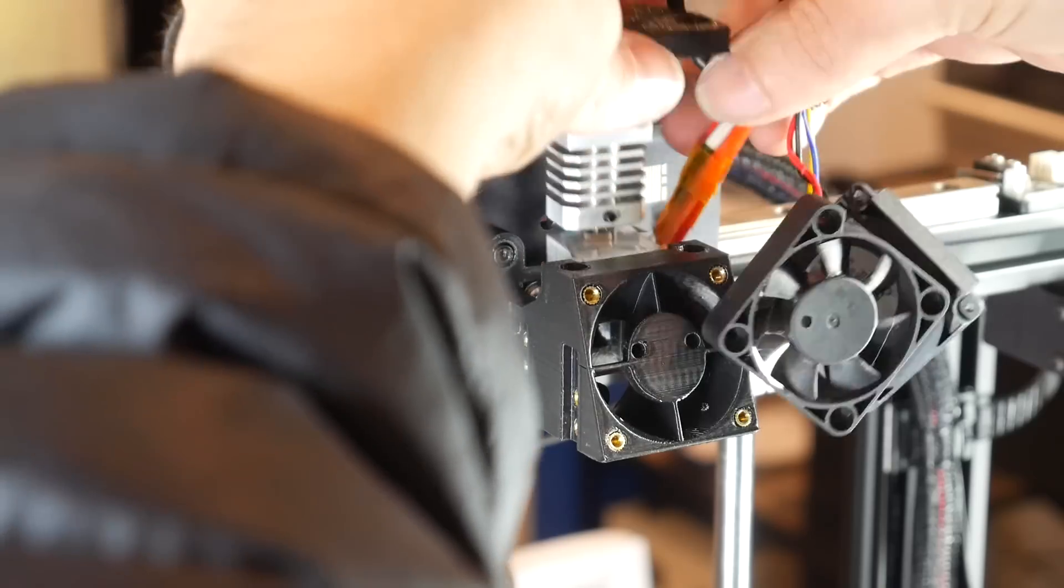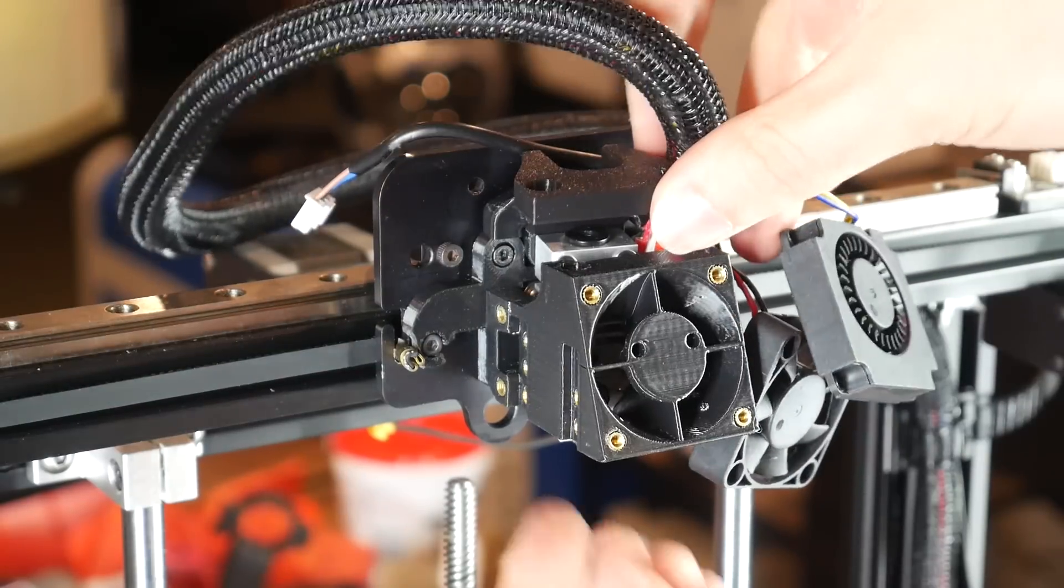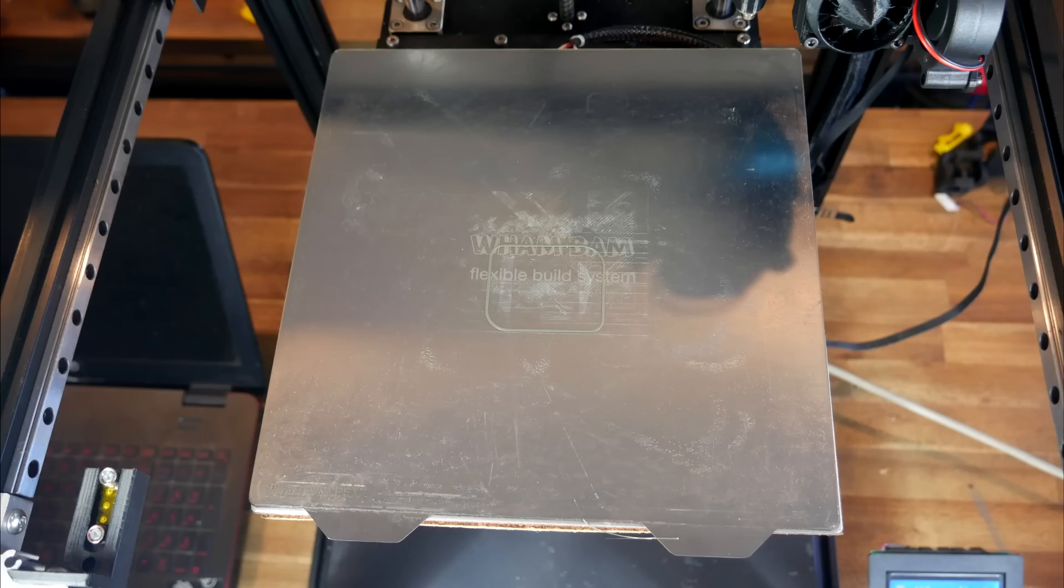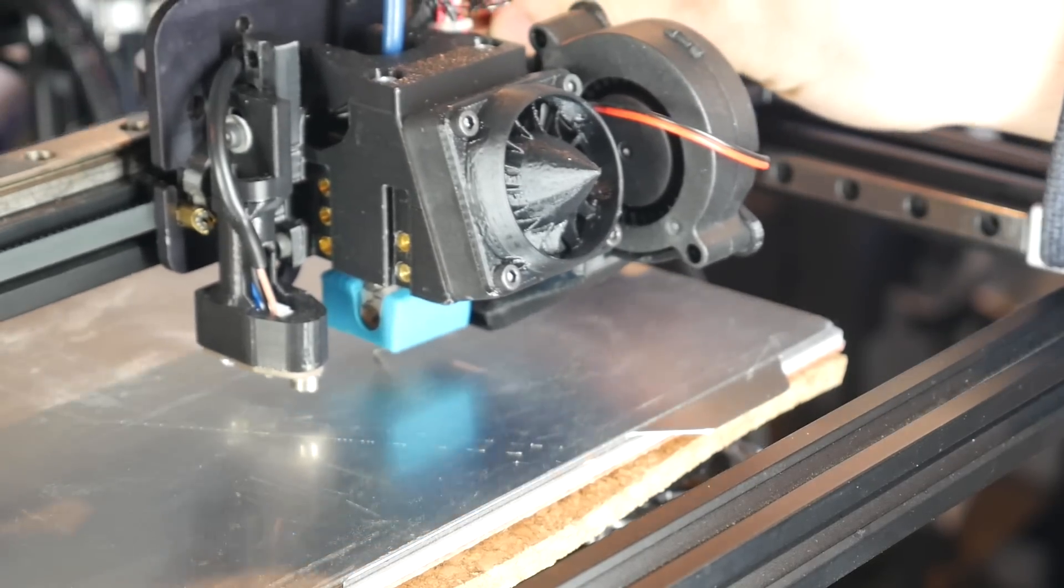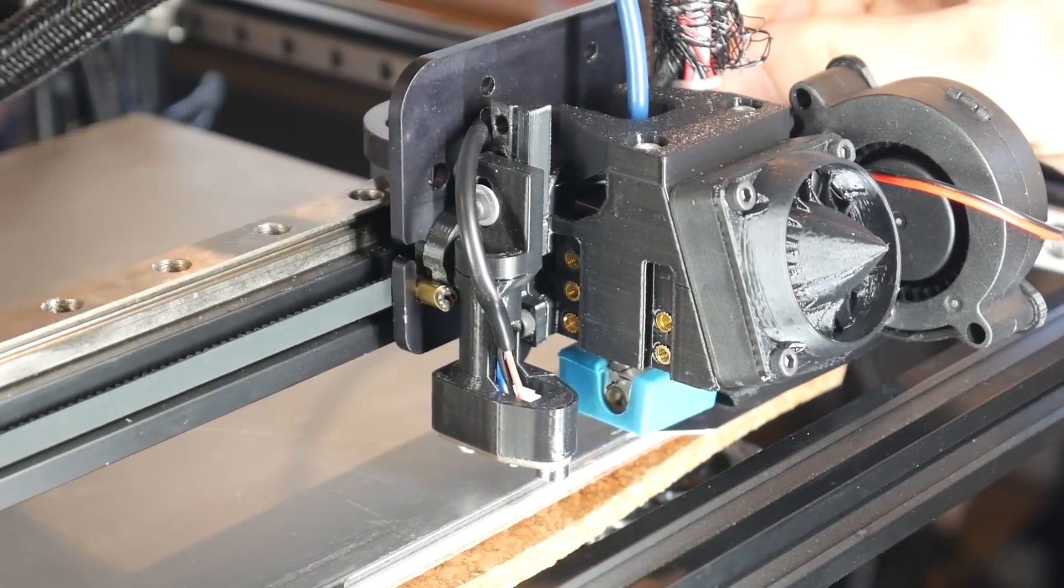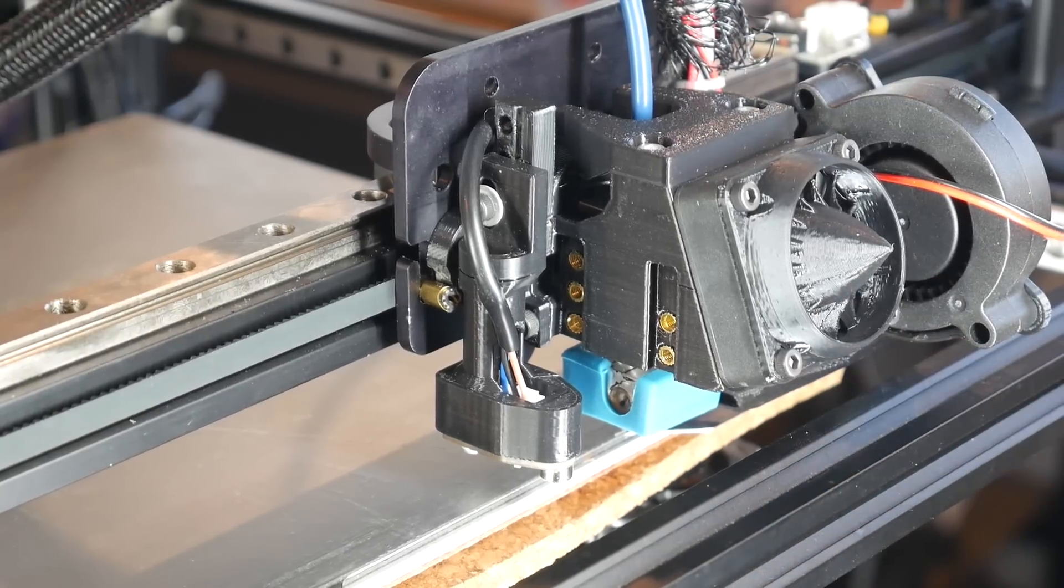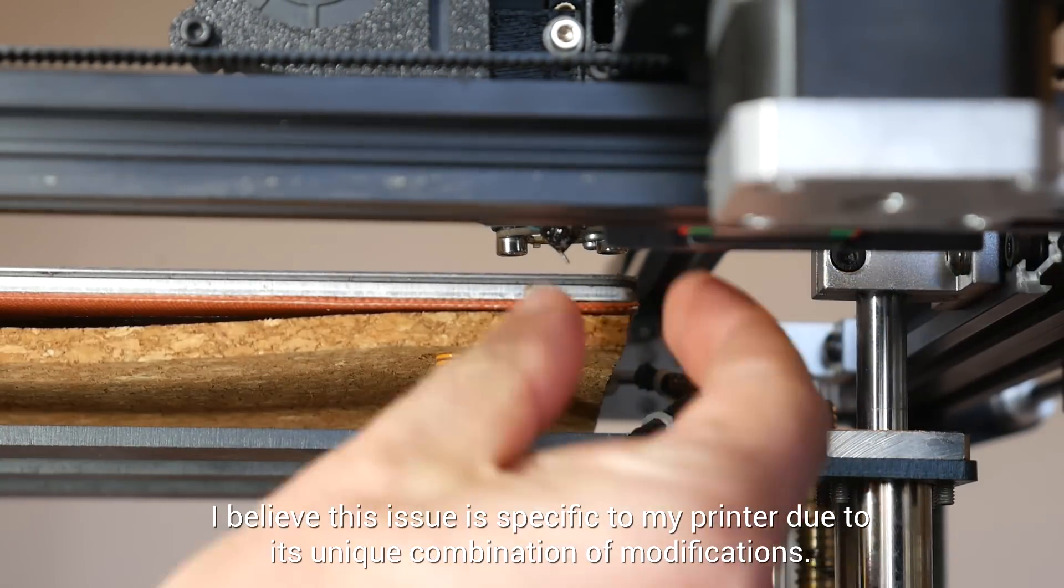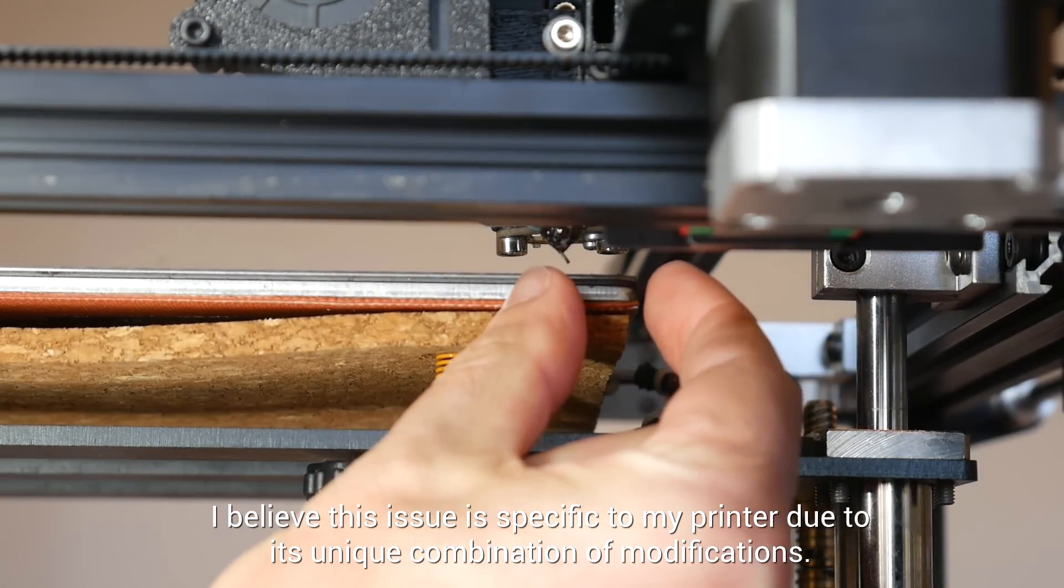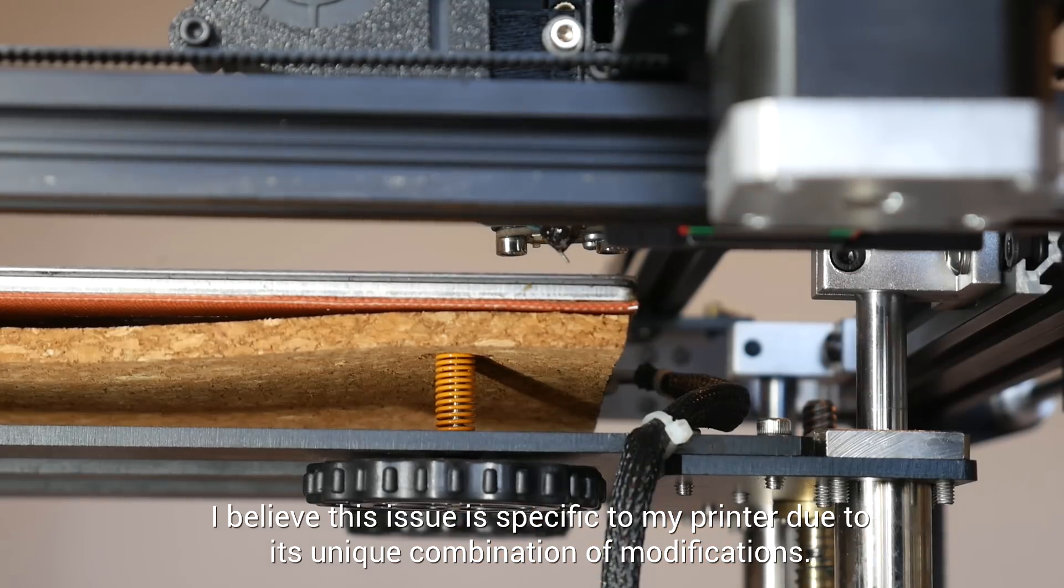It's also worth noting that with this design the hot end will be shifted forward approximately 9mm. The instructions have some steps for tweaking print offsets and if you don't do this your objects will no longer be centered. Specifically for the Ender 5 the instructions warn about potential clearance issues at the front of the printer but I didn't experience that. For me this added offset meant the nozzle couldn't quite reach the back of the bed so I will need to tweak my end stop position to get back the missing print volume.